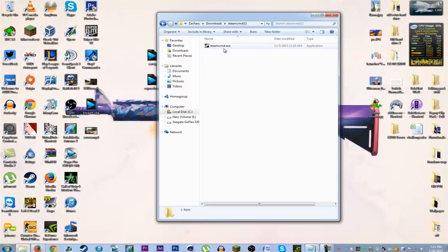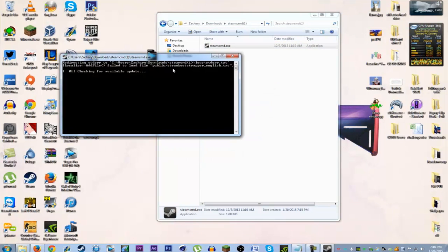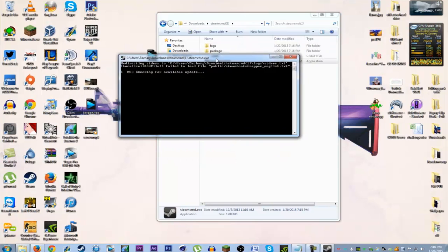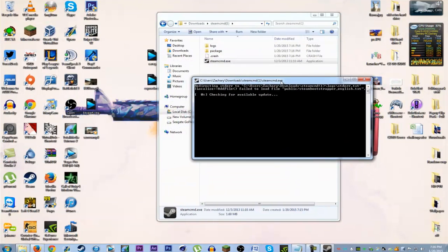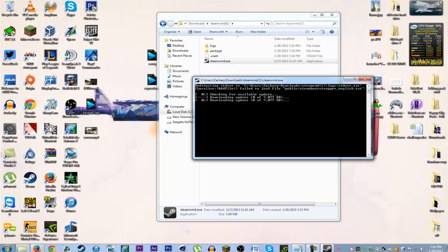And then, it should update. Give it a minute or two. Just give it time to update, should be quite quick.